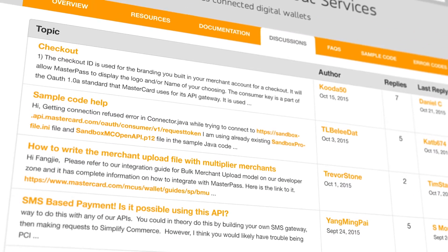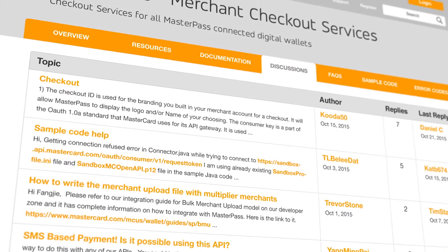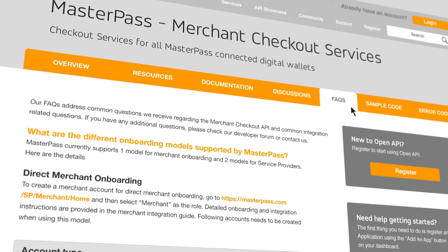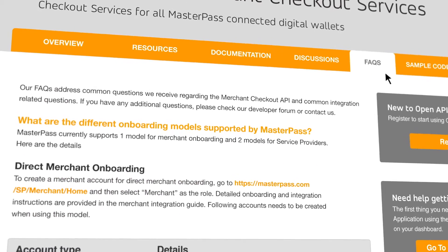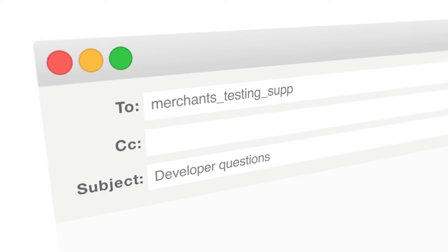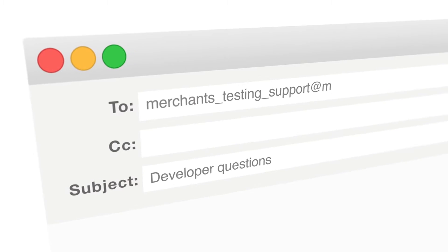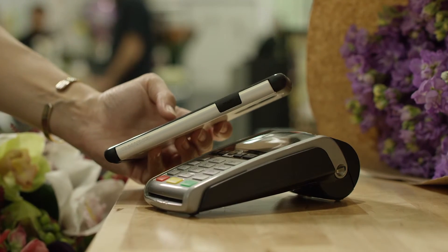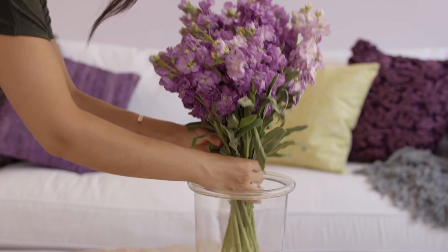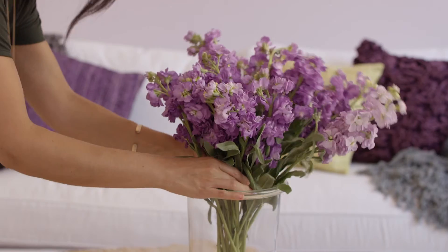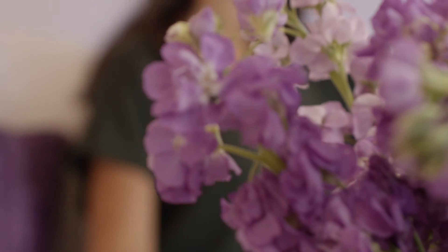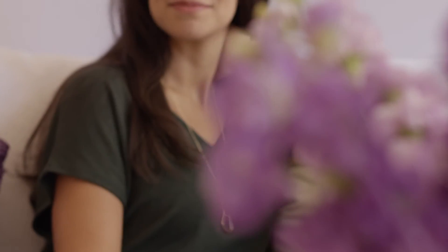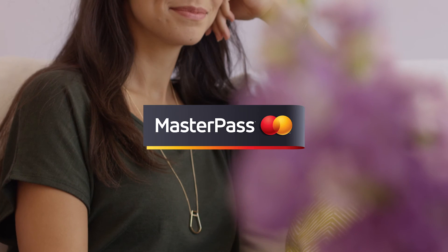Throughout this process, you and your developers can take advantage of our additional support resources, including FAQs. If you need additional help, it's an email away. We're excited you're considering Masterpass for your site or app, and we look forward to working with you. To get started, contact your MasterCard representative. We'll see you next time.